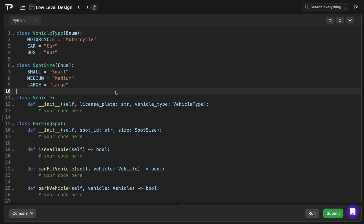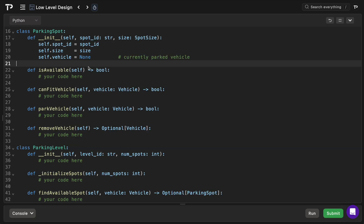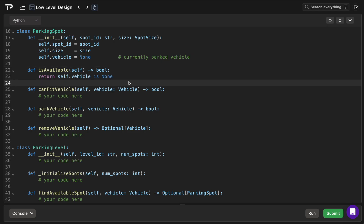Starting the code walkthrough: we have our VehicleType and SpotSize enums used throughout the solution. The Vehicle class has a license plate and vehicle type — straightforward. In the ParkingSpot class constructor, each parking spot has a unique spot ID, a size of type SpotSize used to determine what vehicle types can park there, and a vehicle attribute initially set to None indicating no vehicle is parked and the spot is empty.